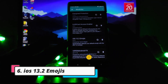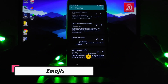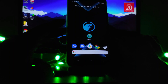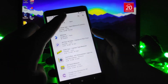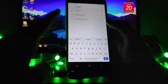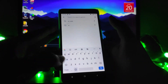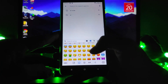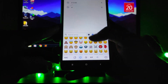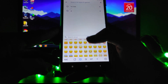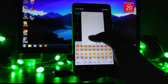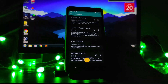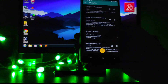The next module is iOS 13.2 Emojis — this is great. Your emojis will get replaced by iPhone emojis. As you can see, all the iOS emojis are available here. You just have to install this Magisk module and your emojis will be replaced by iOS emojis.